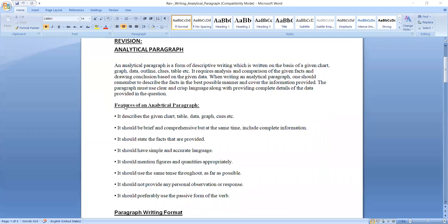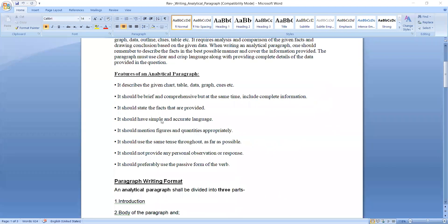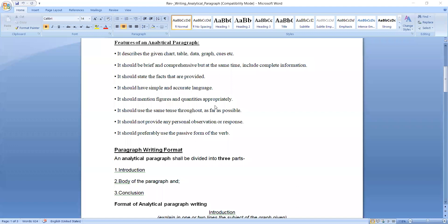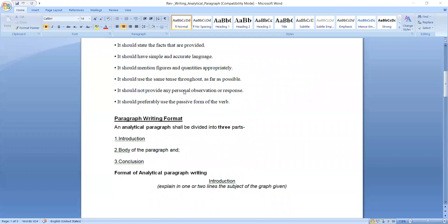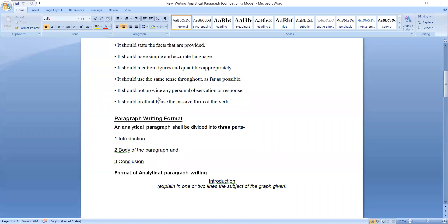It should be brief and comprehensive, but at the same time include complete information. It should state the facts that are provided. It should have simple and accurate language. It should mention figures and quantities appropriately. We should use the same tense throughout. This is the most important aspect of a paragraph. As far as possible, it should not provide any personal observation or response. It should preferably use the passive forms of the verb.